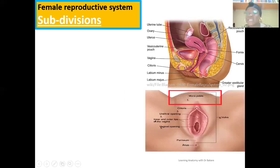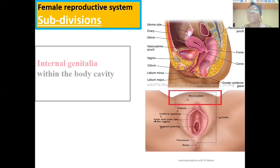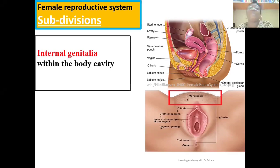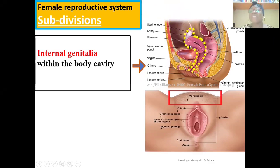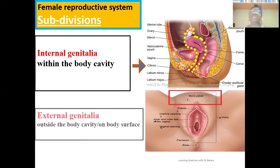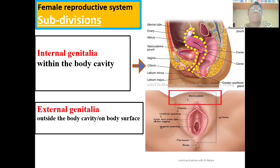The entire female reproductive system is subdivided into two compartments. We have the internal genitalia — these are a group of organs located within the body cavity, responsible for carrying out reproductive functions. The second compartment is the external genitalia, which is a collection of organs or structures located outside the body space.